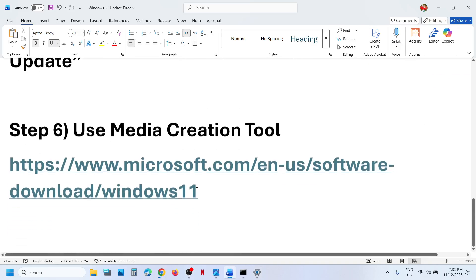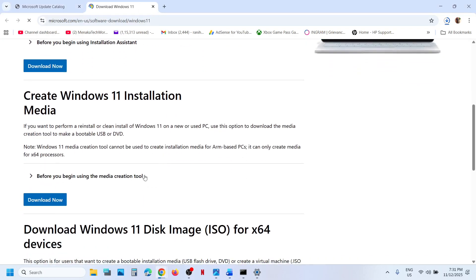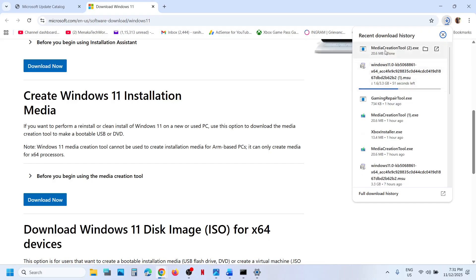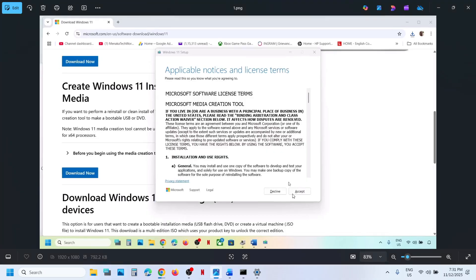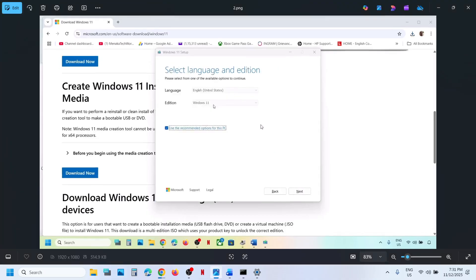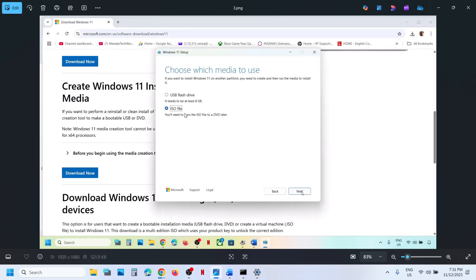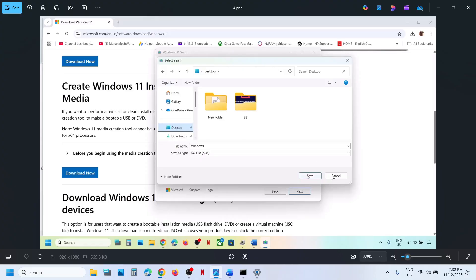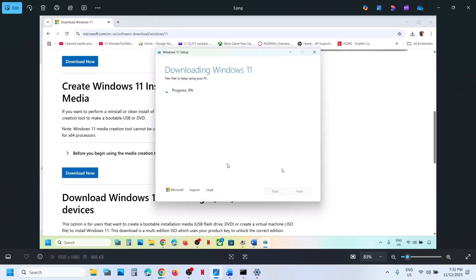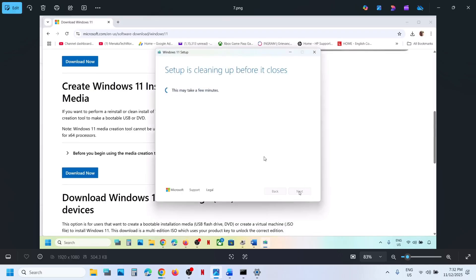Still not working — the last step is to use the Media Creation Tool. Go to the Microsoft website, scroll down, and you can see the Media Creation Tool. Click on Download Now and run the exe file. Once you run it, click Yes, then click Accept. By default Windows 11 will be selected — click Next. Select ISO file and click Next. Save it to the desktop and let the download complete. This process will take some time. Once done, click Finish and let the window close automatically — do not close it manually.